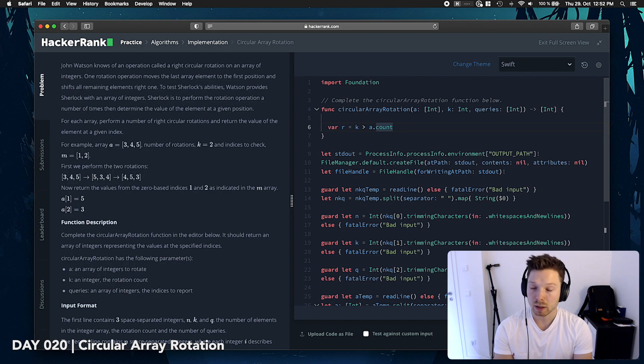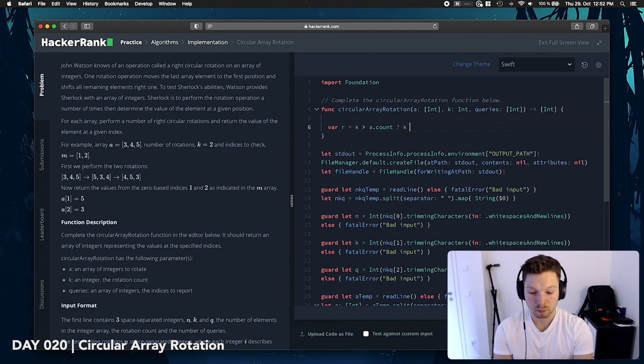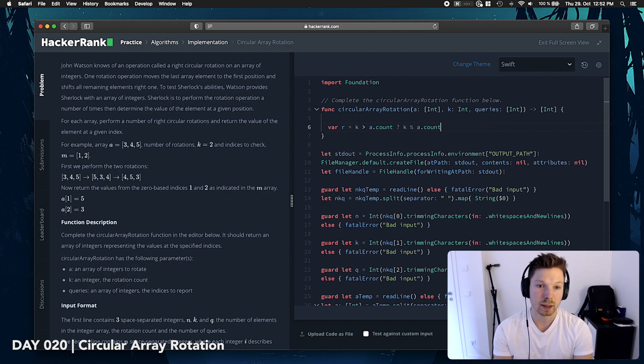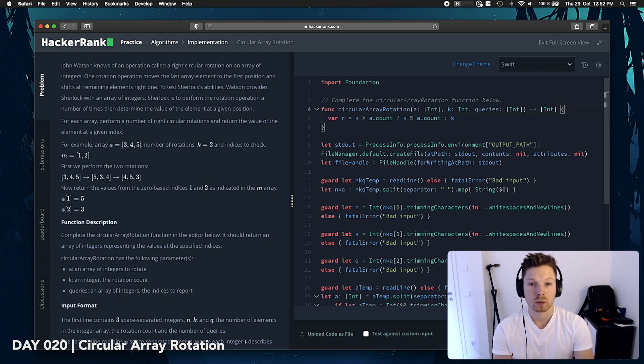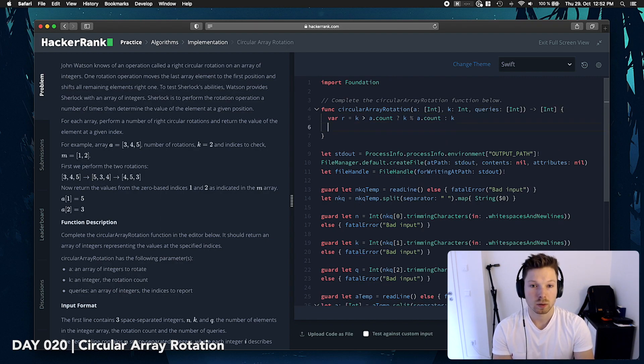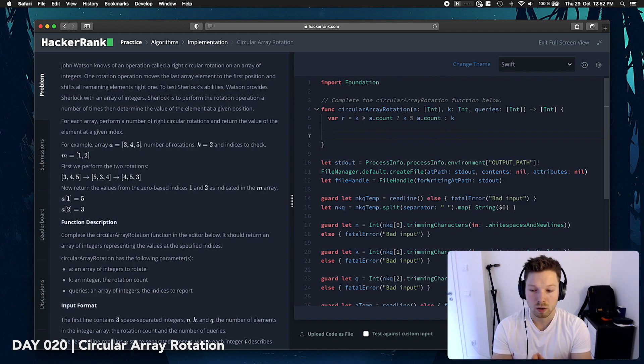is it a count or is it a count minus 1? I think it's a count. Yeah. So that means we say k modulo a count else it's just k. Cause then it's smaller.